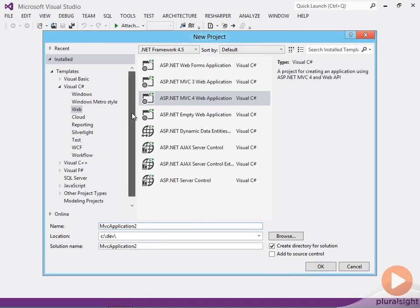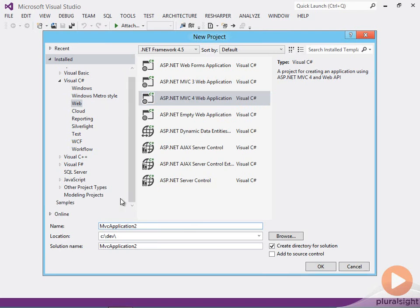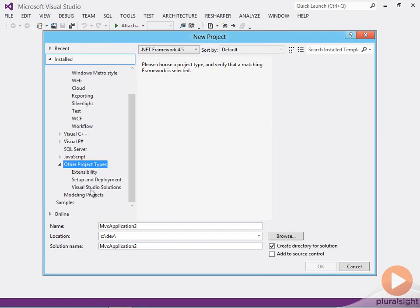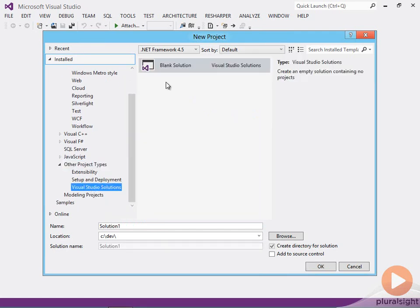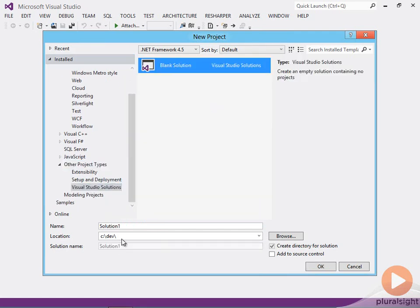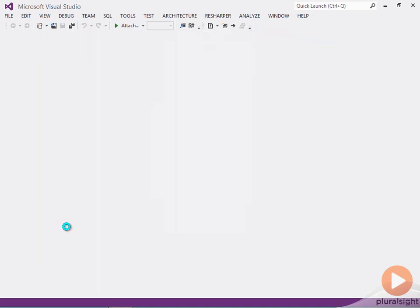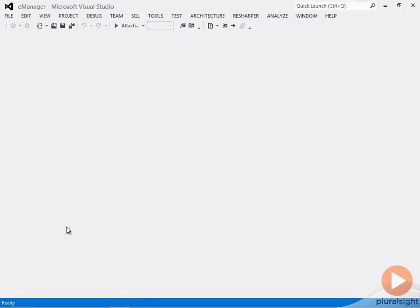I'm going to do something slightly different just to show you what the possibilities are, and under Other Project Types, Visual Studio Solutions, I want to start with a blank solution actually. And I'm going to call this Solution E-Manager, or Employee Manager, Electronic Manager, however you want to think of it.